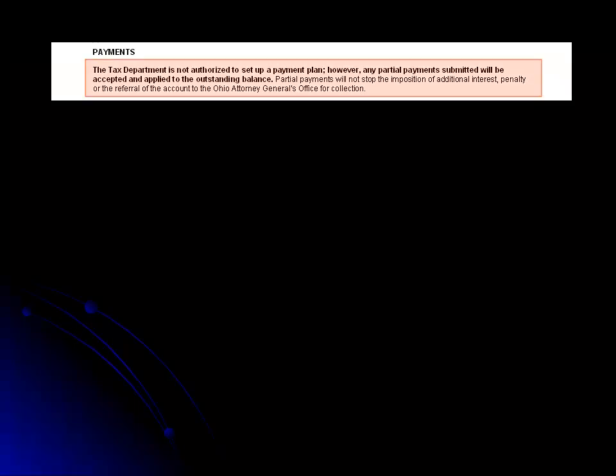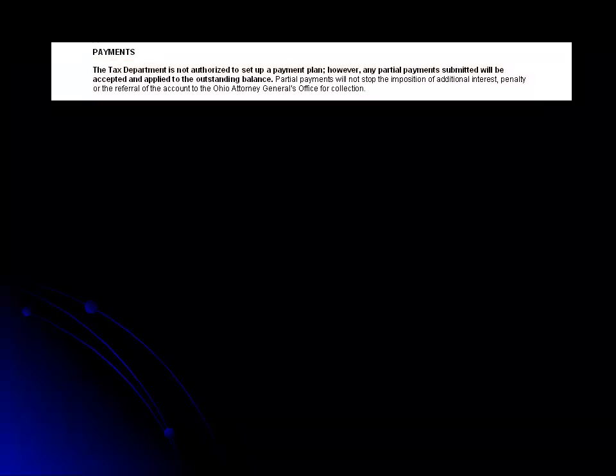The next paragraph explains that the Ohio Department of Taxation is not authorized to set up a formal payment plan. We do encourage you to make partial payments and will apply those to the balance due. You are able to make partial payments using any of the methods already described.